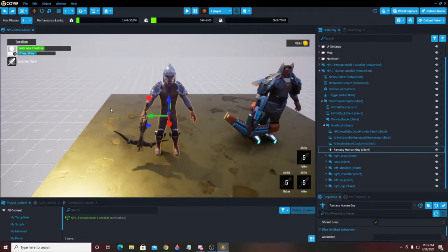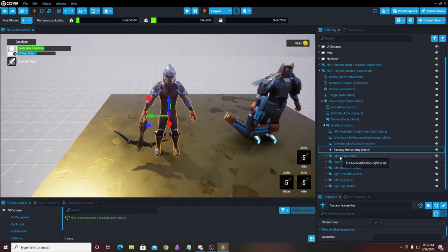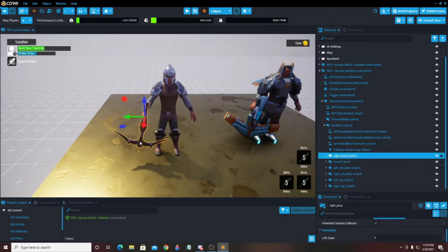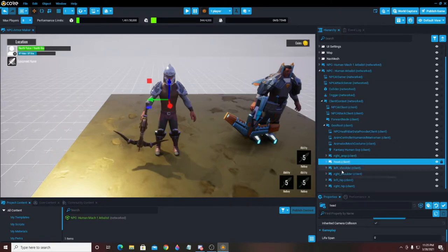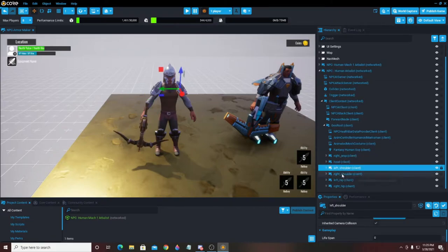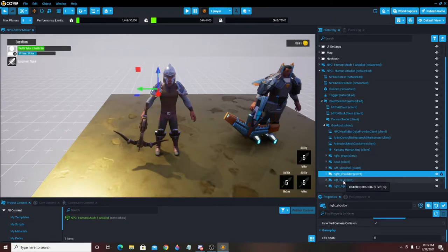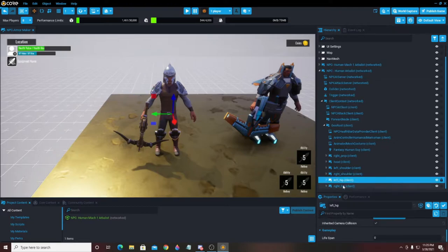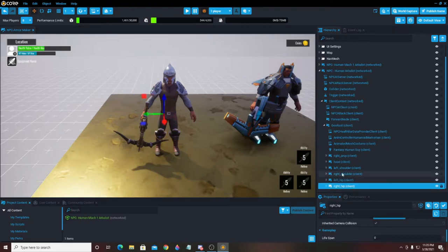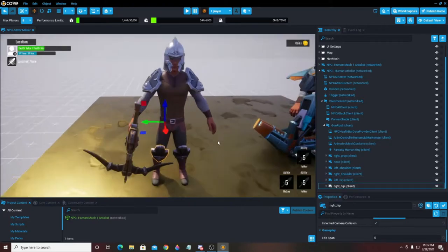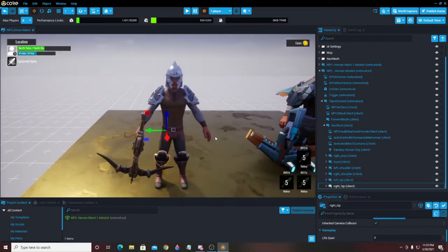We can take him out if you want — I'm going to leave him in there. Then we have a Right Prop, which is going to be the crossbow. We have a Head, a Left Shoulder, a Right Shoulder, a Left Hip, and a Right Hip.